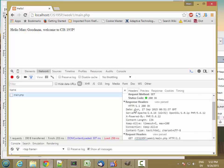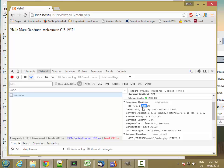So it said hypertext transfer protocol 1.1, status 200, which is okay. And there are different status numbers, like 404 you might have seen, which means that the web page wasn't found, and 503, and some other ones. But 200 means it was okay.